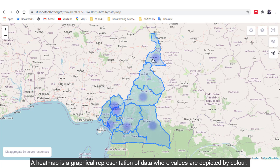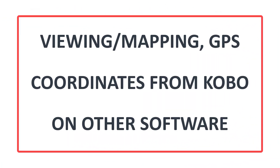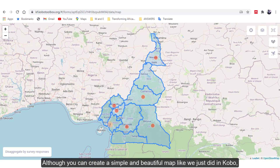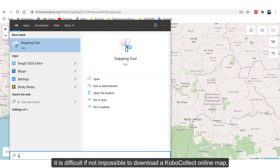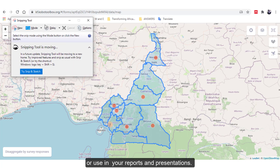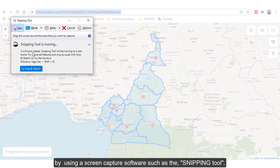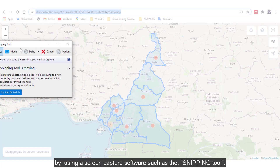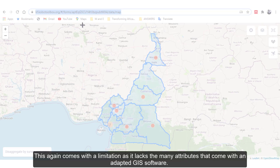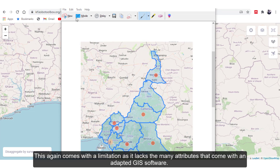Show Data as Heat Map displays your data as a heat map. A heat map is a graphical representation of data where values are depicted by colors. You can create a simple and beautiful map like we just did in Kobo. However, it is difficult, if not impossible, to download a Kobo Collect online map for use in your projects and presentations. You can obtain an image of your map in Kobo by using a screen capture software such as the Snipping tool, though this comes with limitations as it lacks the many attributes that come with a dedicated GIS software.